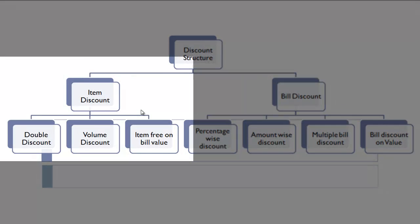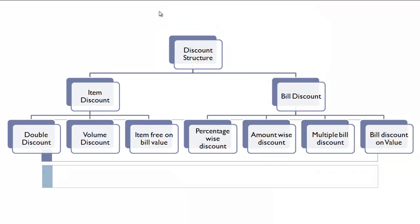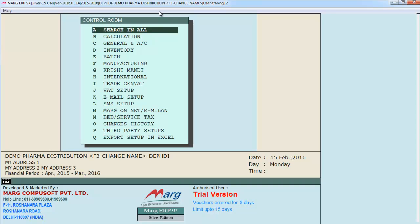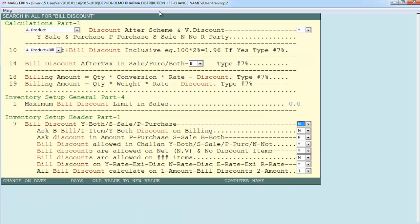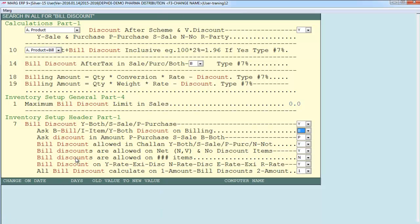Now after item discount, let's move to bill discount. Bill discount is offered on the total bill value irrespective of which products are in the bill — you provide discount on the total bill value, not on a particular item. In Control Room, search for 'bill discount'. Set 'Bill Discount Y Both S Sale P Purchase' to Y. Set 'Ask Discount on Billing' — B for bill, I for item, Y for both — we keep this as B (bill). Set 'Ask Discount and Amount' to both. Save settings.